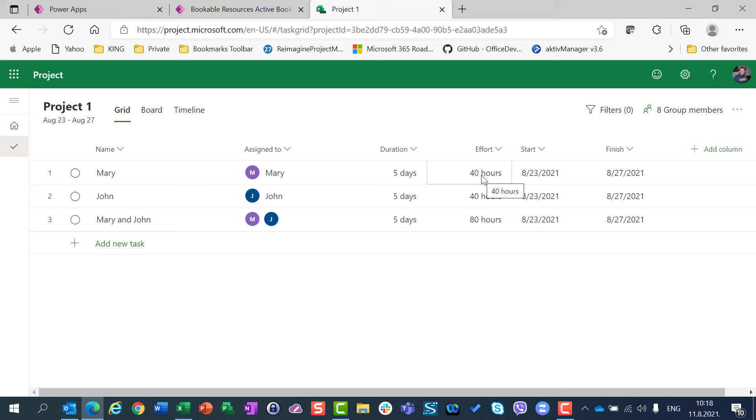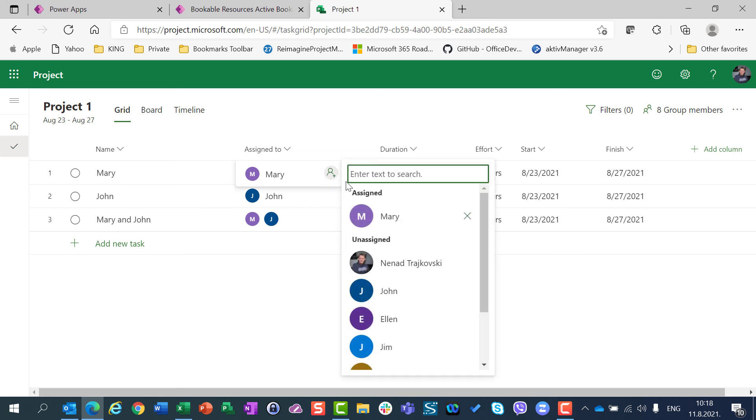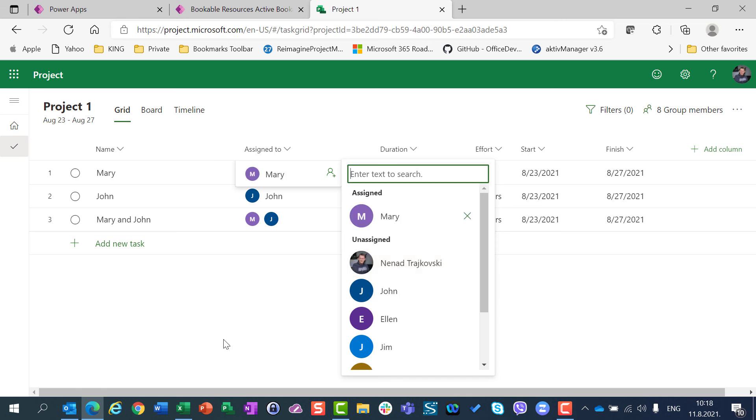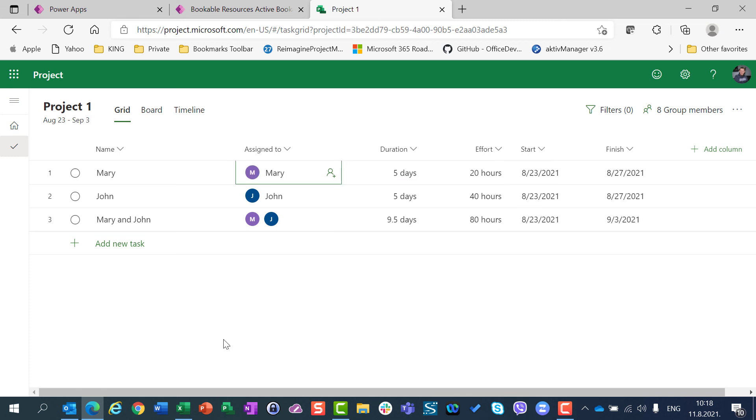So what can I do to get the right result? I'm going here, and I'm going to deassign Mary, and then assign her again, and then I will have 20 hours, which is correct.